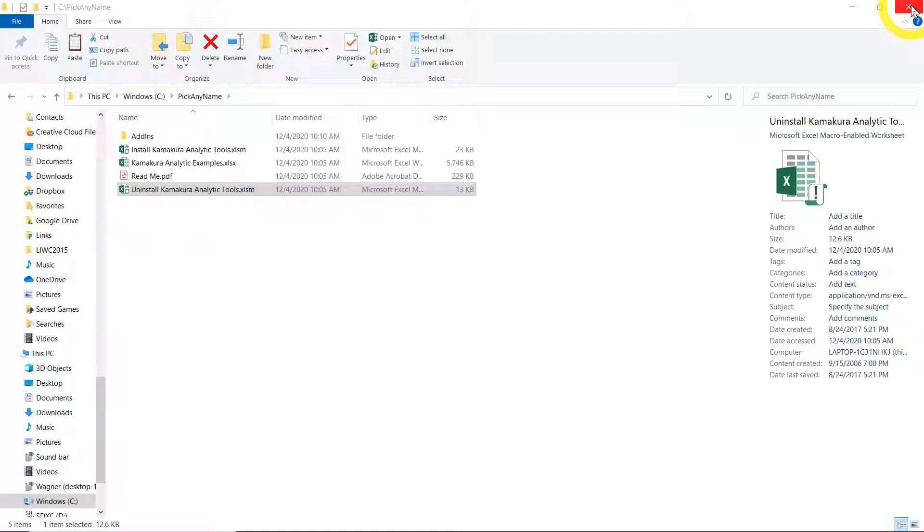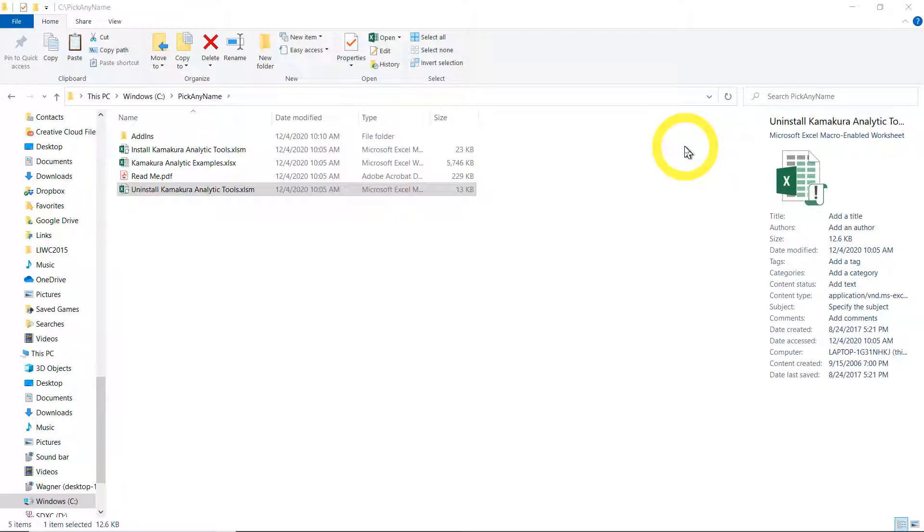Then you have to make sure that Excel acknowledges that folder. So you have to go and do the steps that I just showed you to include the folder pick any name and the subfolder pick any name slash add-ins in the trust center. Since I have done that, now Excel knows Kate. So now we can install.